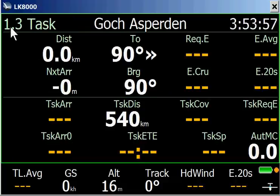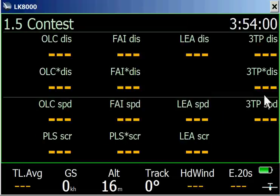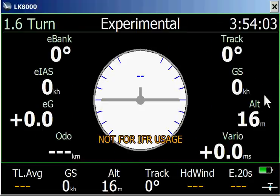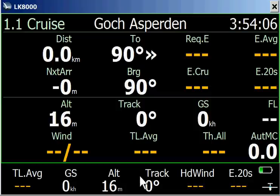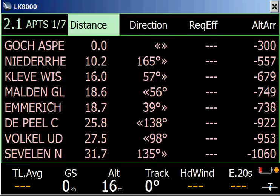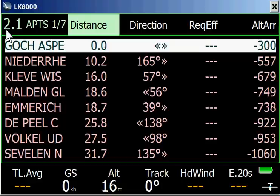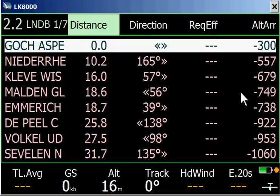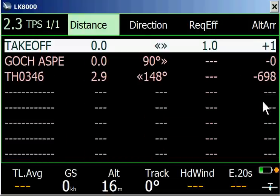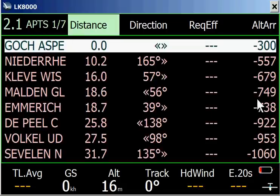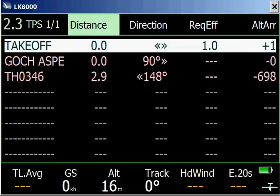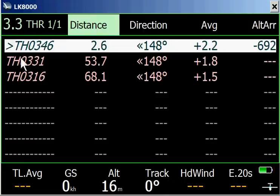Going right we get 1.2, another right 1.3, then 1.4, 1.5, 1.6, and back to 1.1. If we do another tap in the middle we go to pages two, which shows all the airfields or airports, then landables, then turn points, and back to airports. We can also go to the other side, turning around to the last page of this section — that's 3.3, where we have a list of all thermals we have passed.